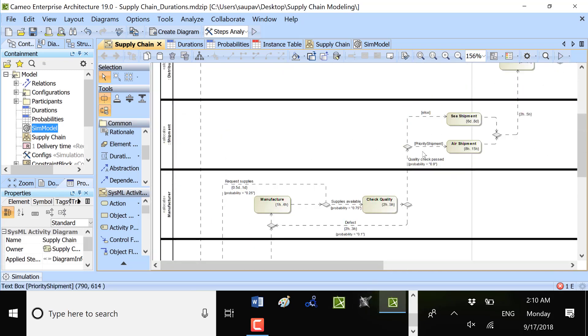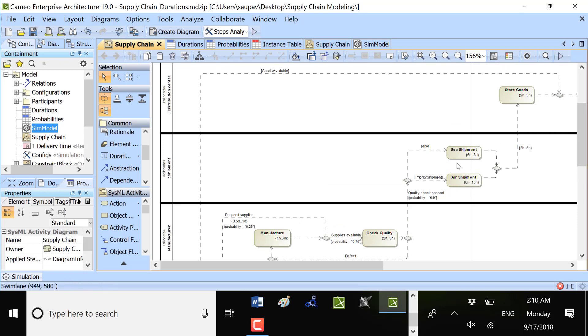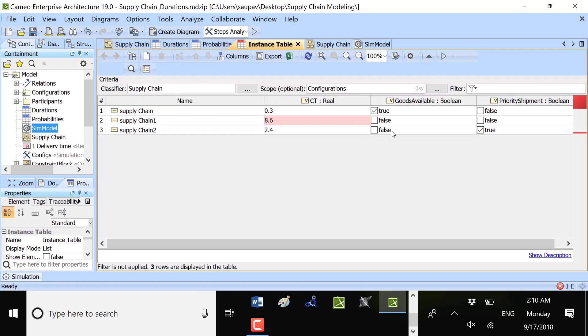Also if priority shipment or else we will pass the short air shipment path with 0.8 to 15 hours or sea shipment with 6 to 8 days. So those configurations are here available.